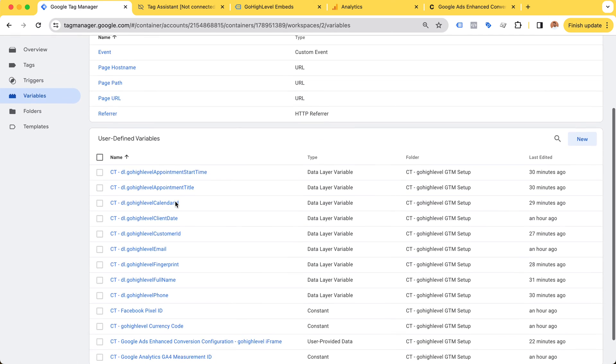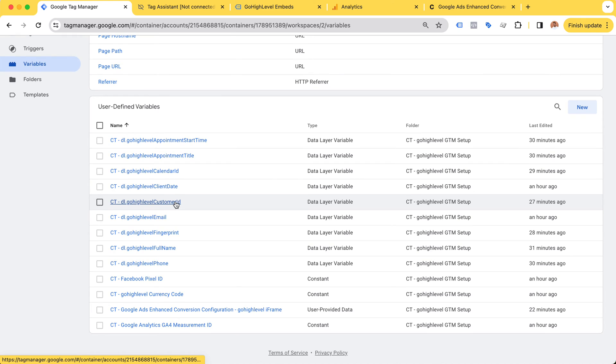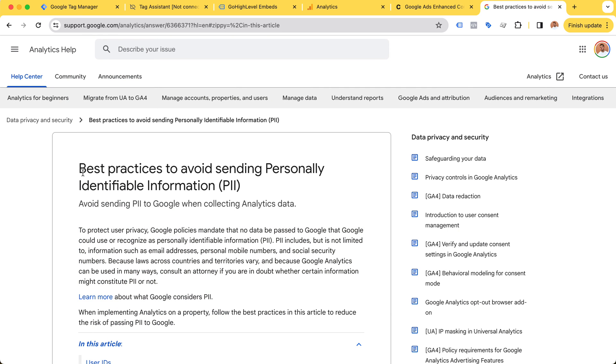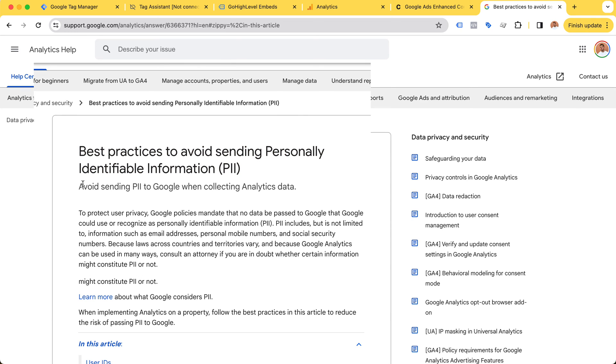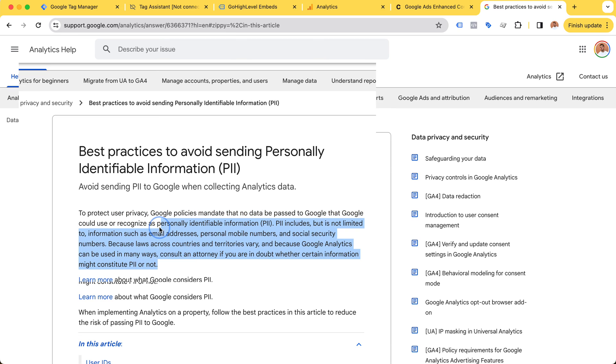For Google Analytics we cannot send personal data - full name, phone number, or email are not allowed. Always keep in mind that sending personally identified information is against Google Analytics terms and conditions. Laws across countries vary, but Google says don't do it, so we won't do it.